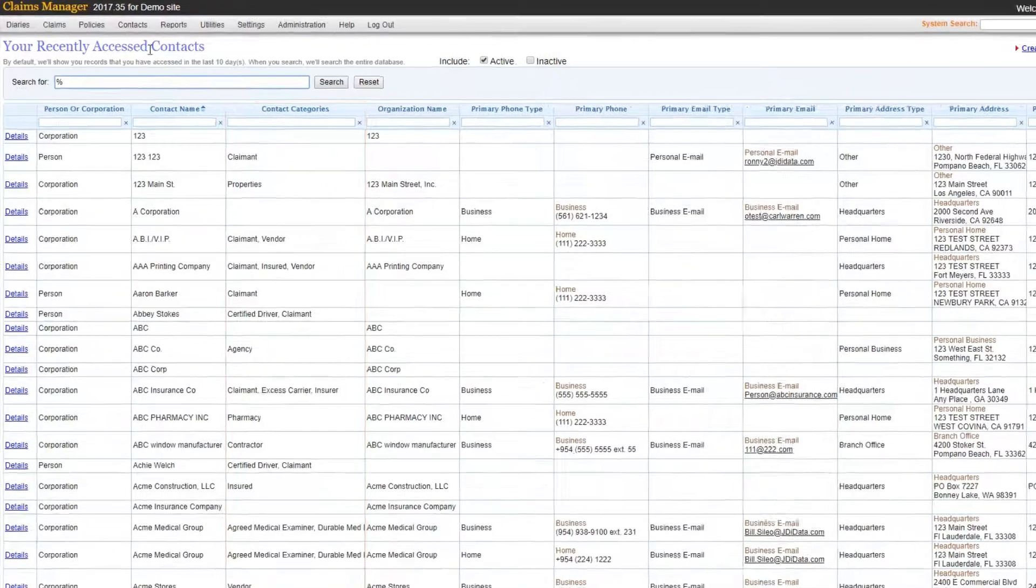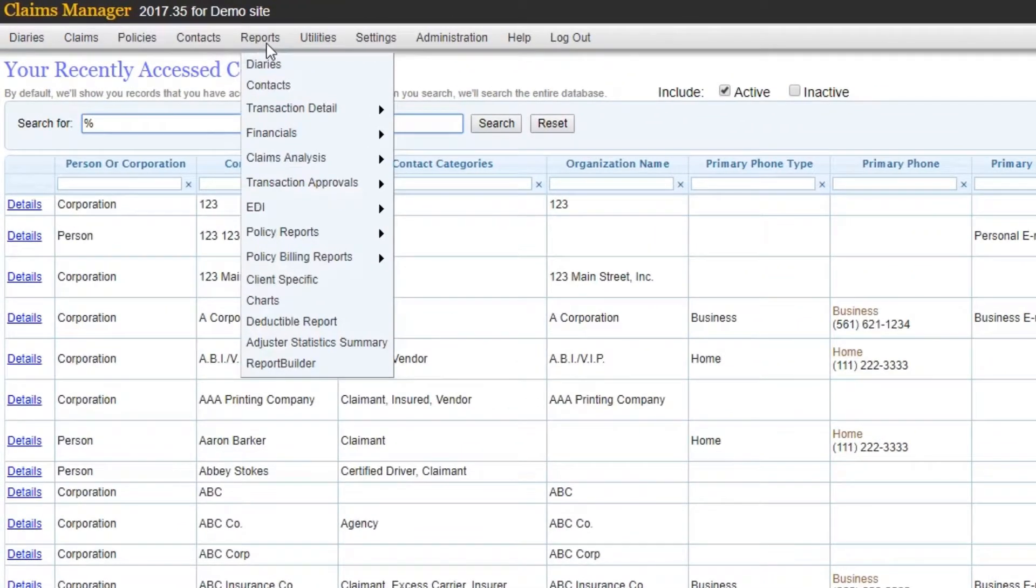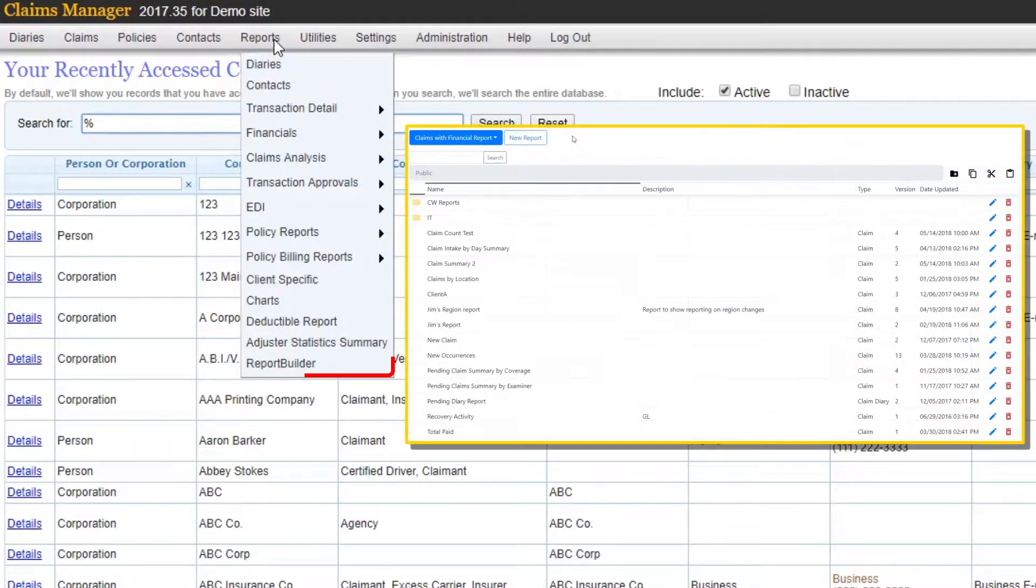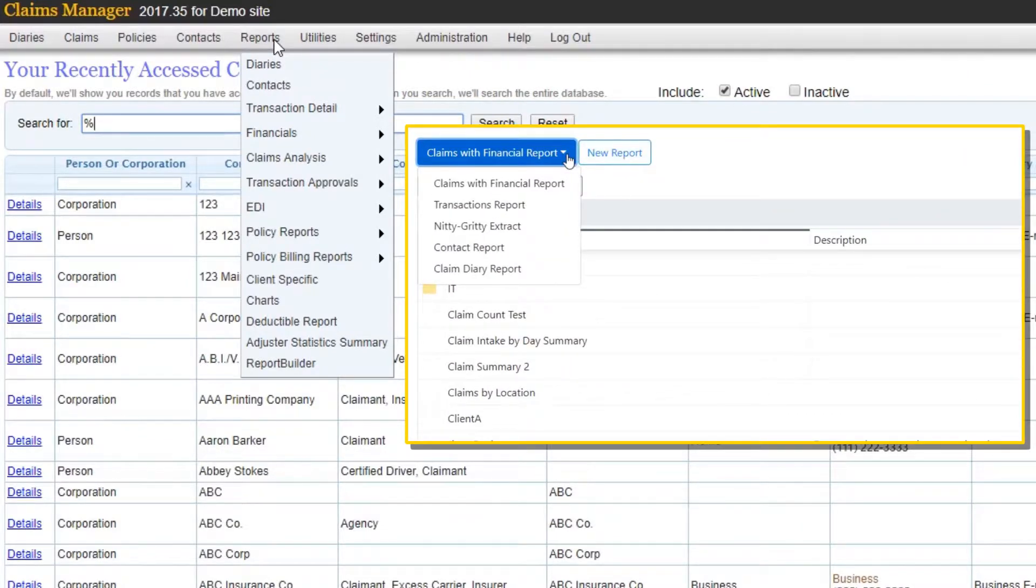Claims Manager comes with a predefined reporting library including our ad hoc reporting solution, Report Builder, which allows you to build unique reports in a summary or detail format.